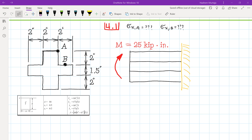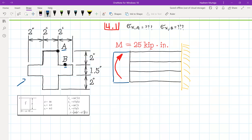In this problem, we are given a beam with this cross-section and we want to find the normal stress acting on point A and point B. This is a prismatic beam, meaning the cross-section along the beam is the same, and the bending moment is acting on a plane of symmetry. This plane of symmetry is acting along the x-axis or along the length of the beam.